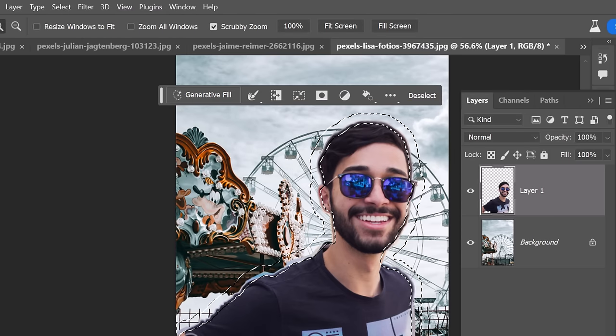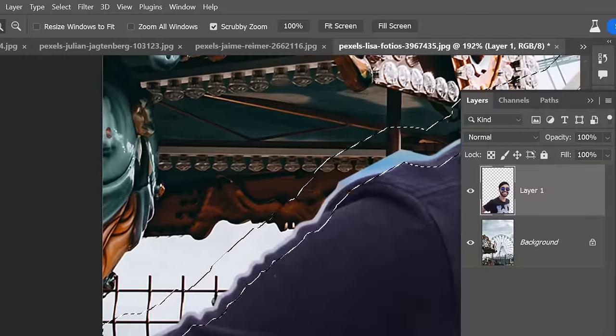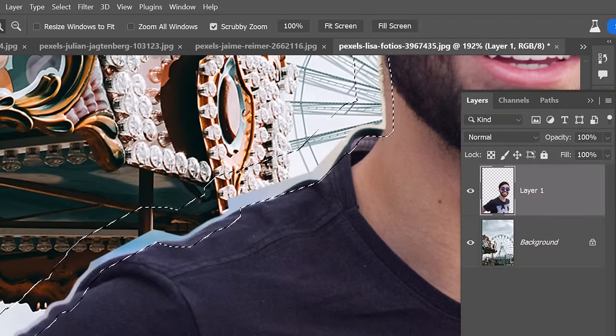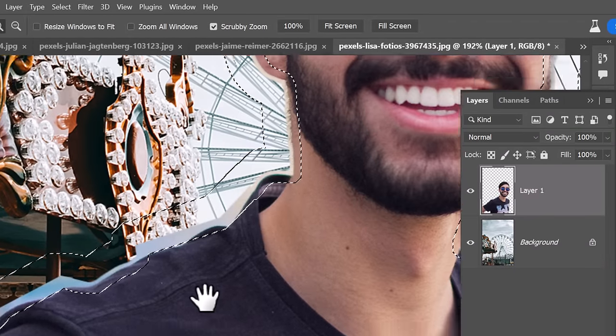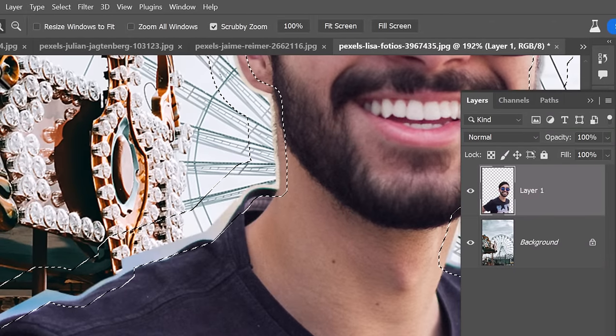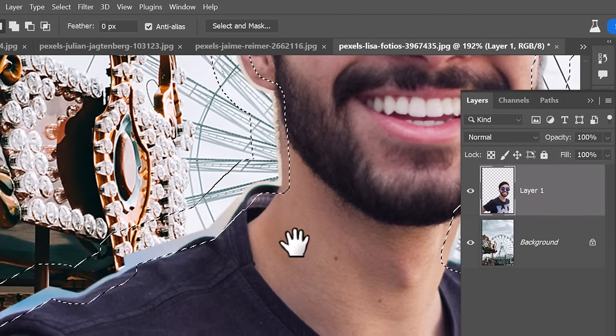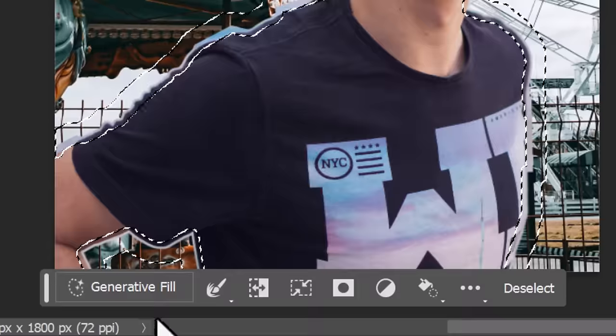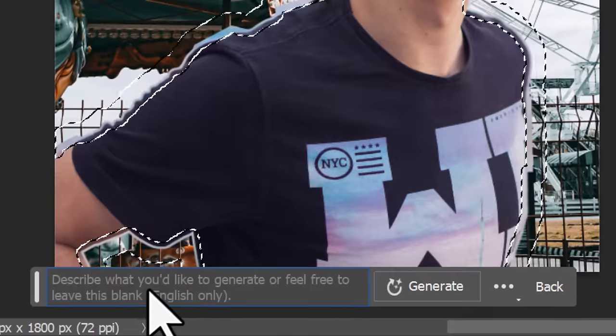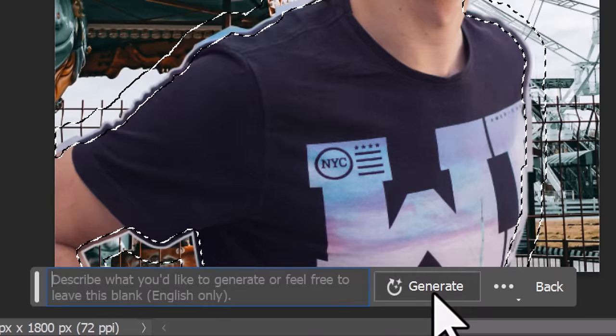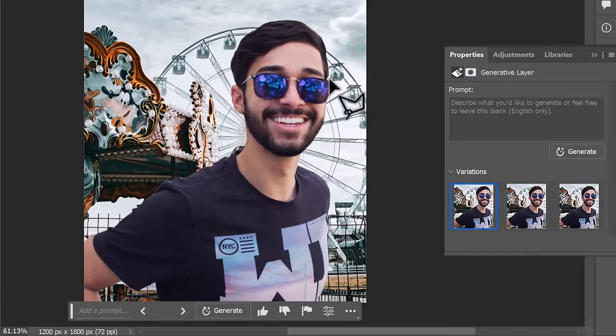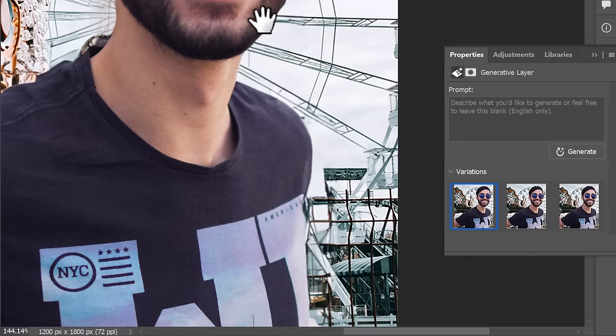It creates a selection that is slightly cut into him and slightly around him and it's around all the edges that we need to fix. And I can now go to generative fill, leave the fill blank, hit generate and it will blend him into that background more effectively.